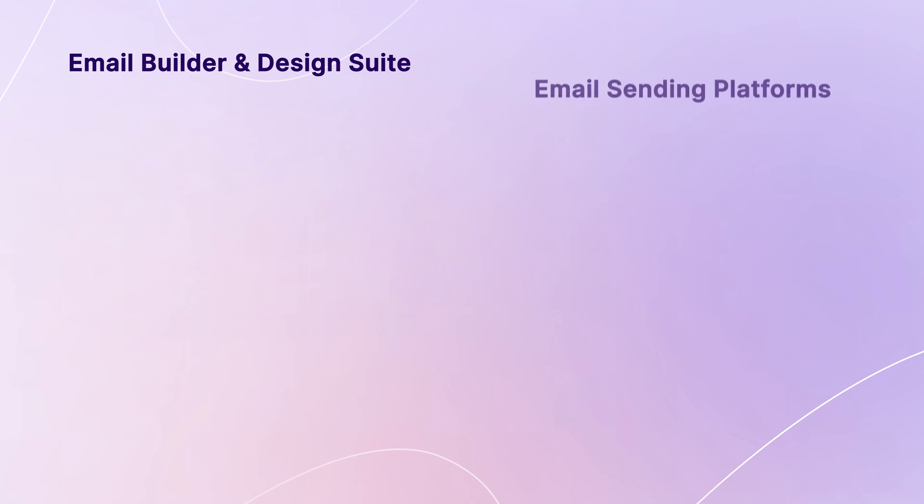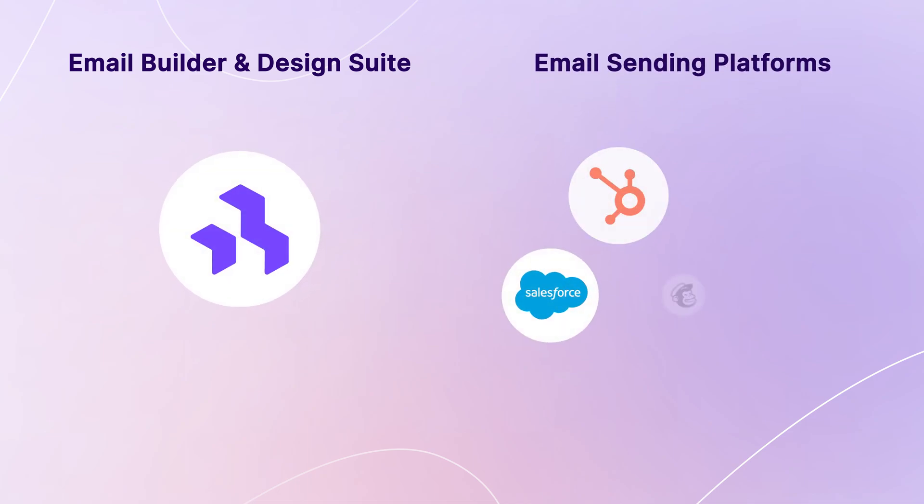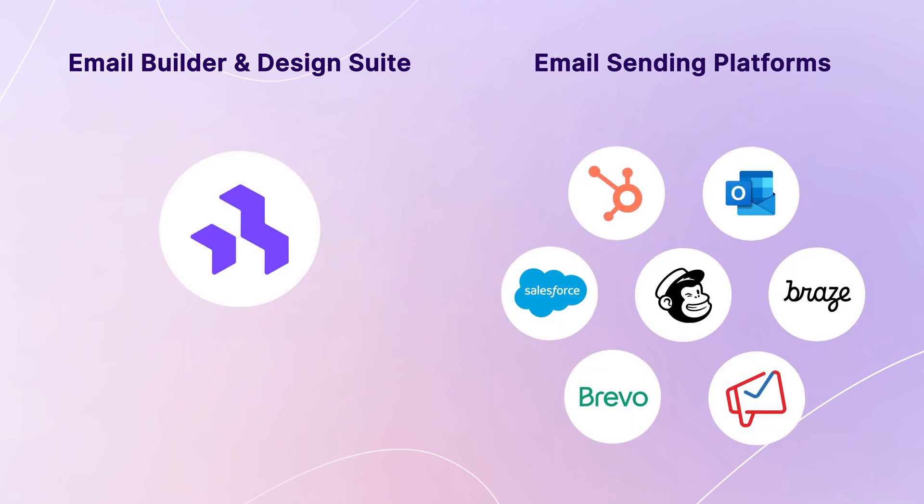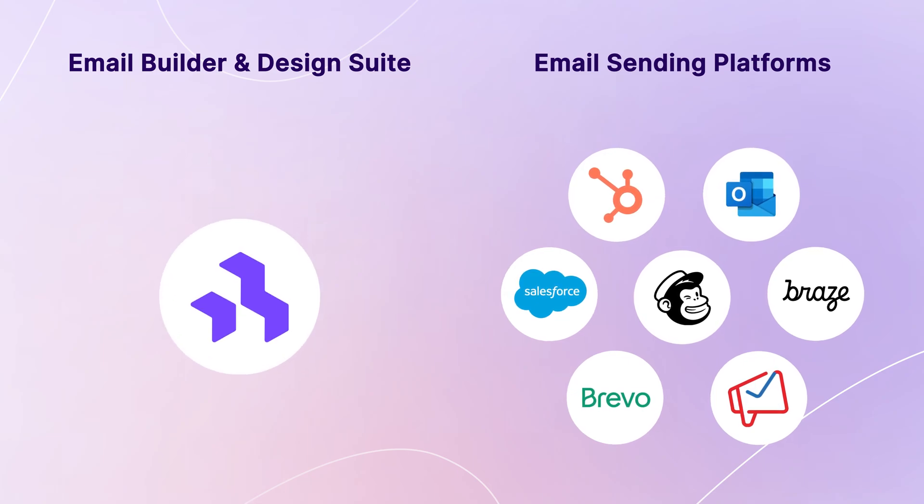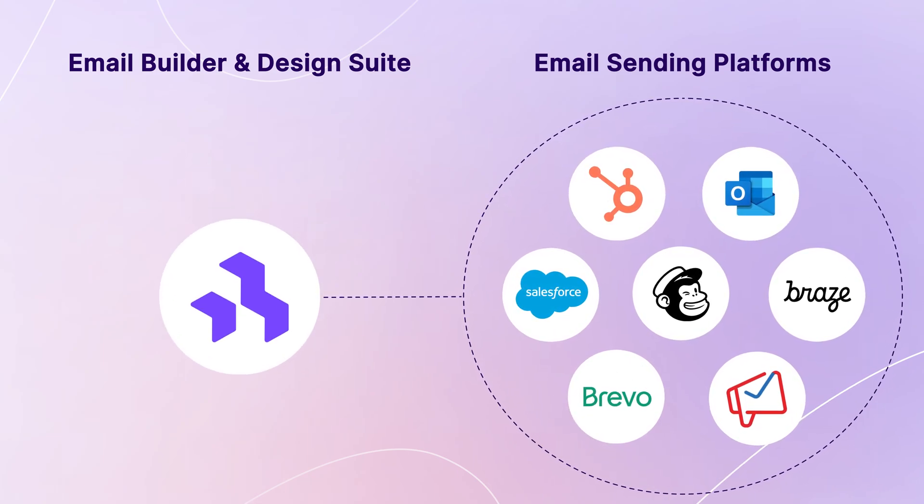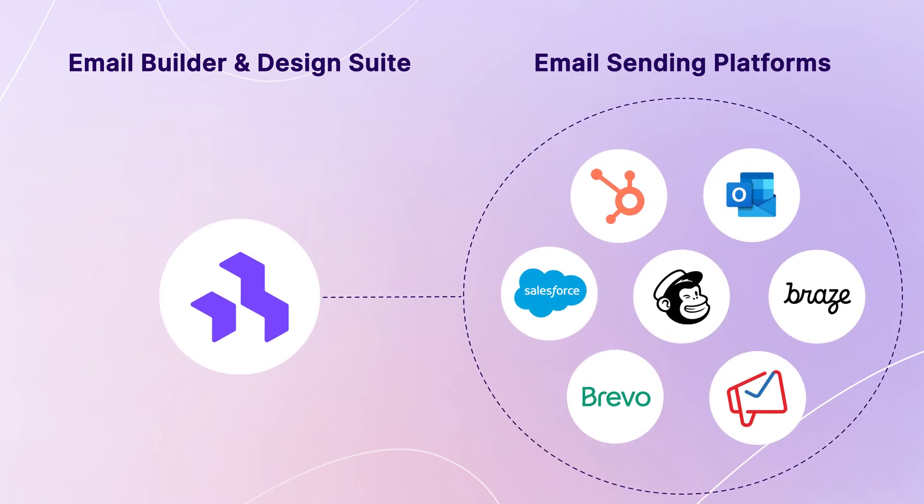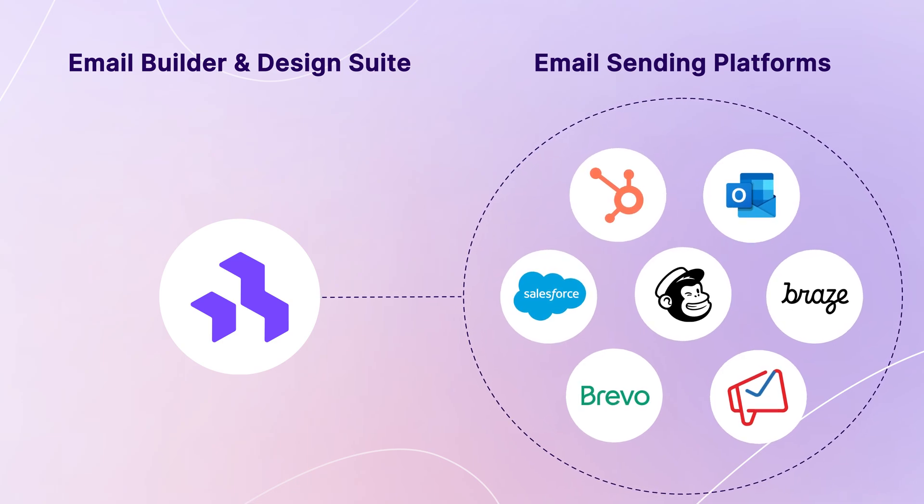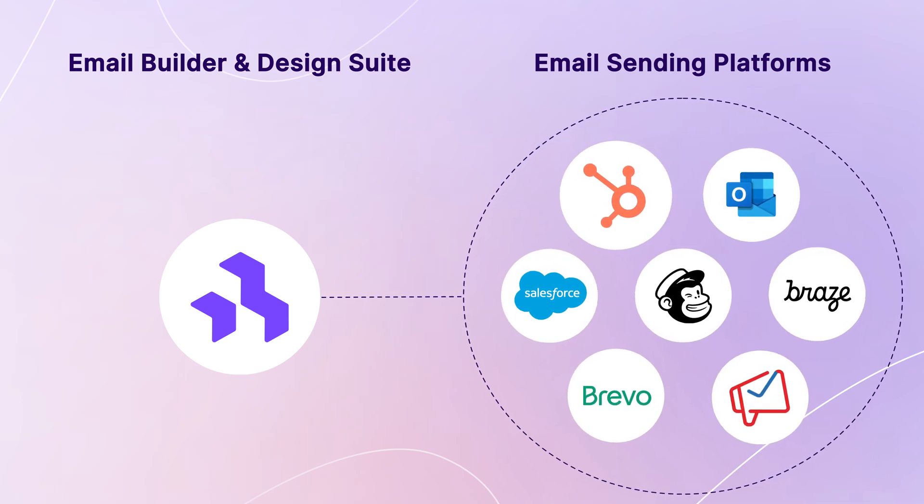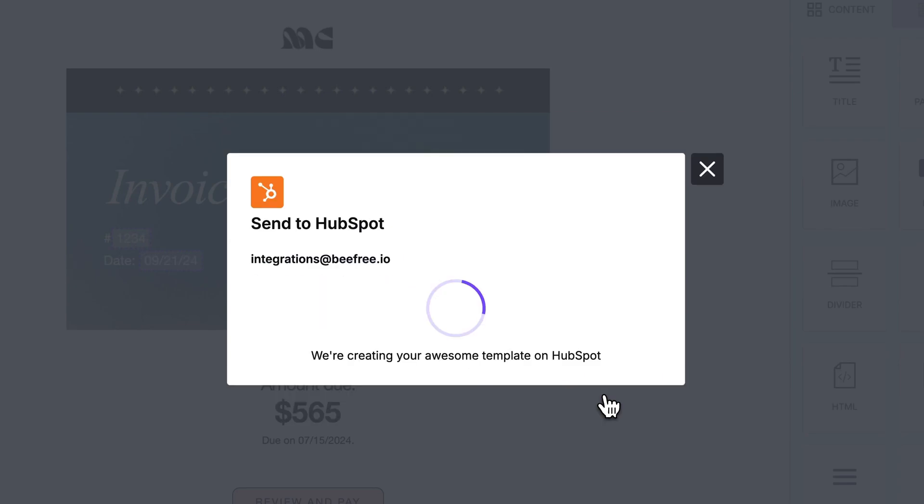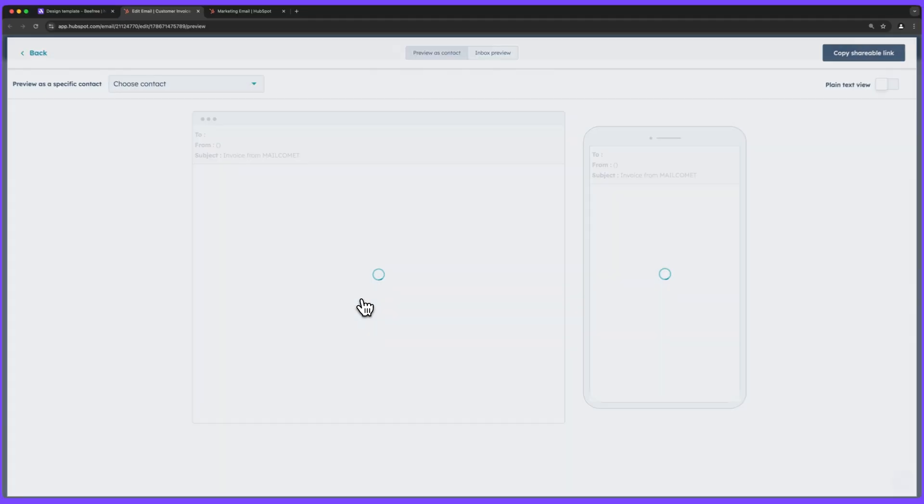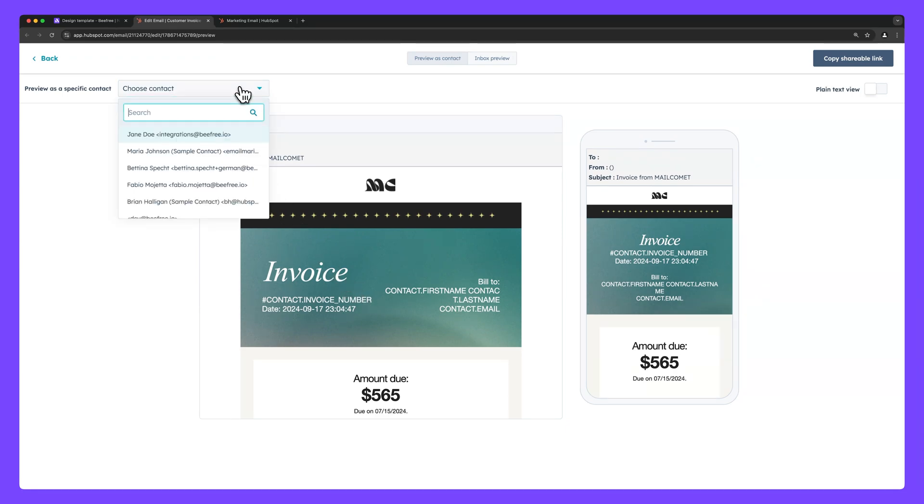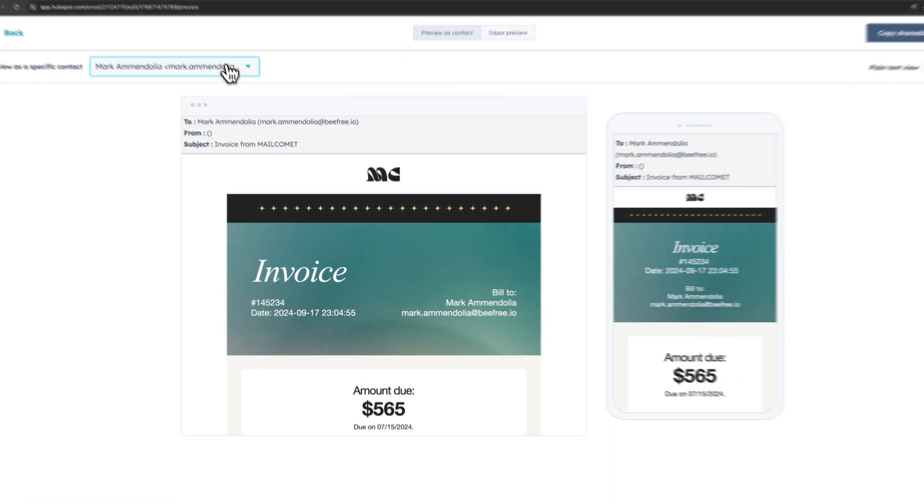Now, before we jump into how to use merge tags, keep in mind that BeFree isn't a sending platform. The process of converting your merge tags into dynamic content takes place entirely within your chosen email sending platform. Let's use HubSpot as an example. When you export your BeFree designed email from HubSpot to your recipients, HubSpot will automatically replace the merge tags you added in BeFree with real content. This content is based on the mailing list or segment you've chosen.